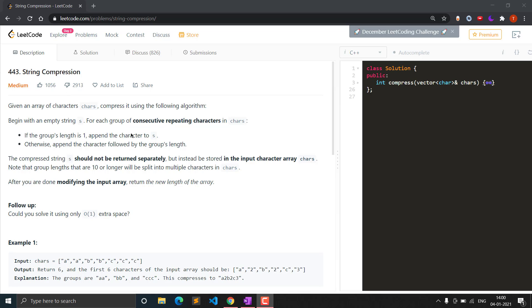I will explain how to solve this question optimally — it is actually not a difficult question at all. Given an array of characters, compress it using the following algorithm: begin with an empty string S. For each group of consecutive repeating characters — consecutive means adjacent, repeating means same elements — if the group's length is one, append just the character to the string.